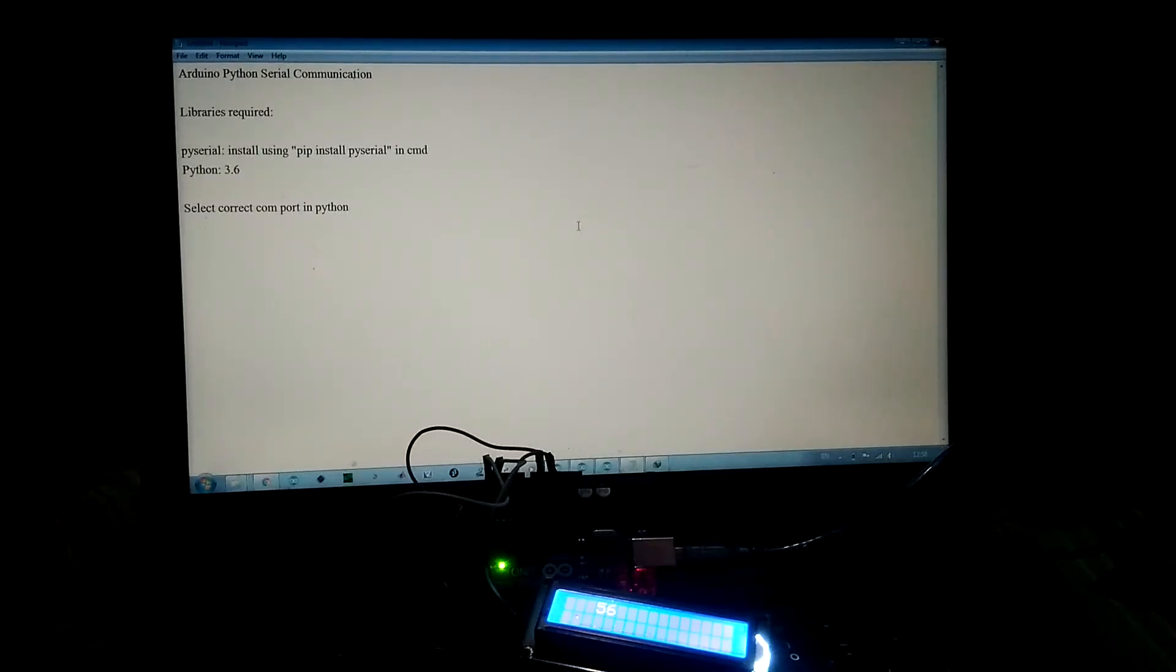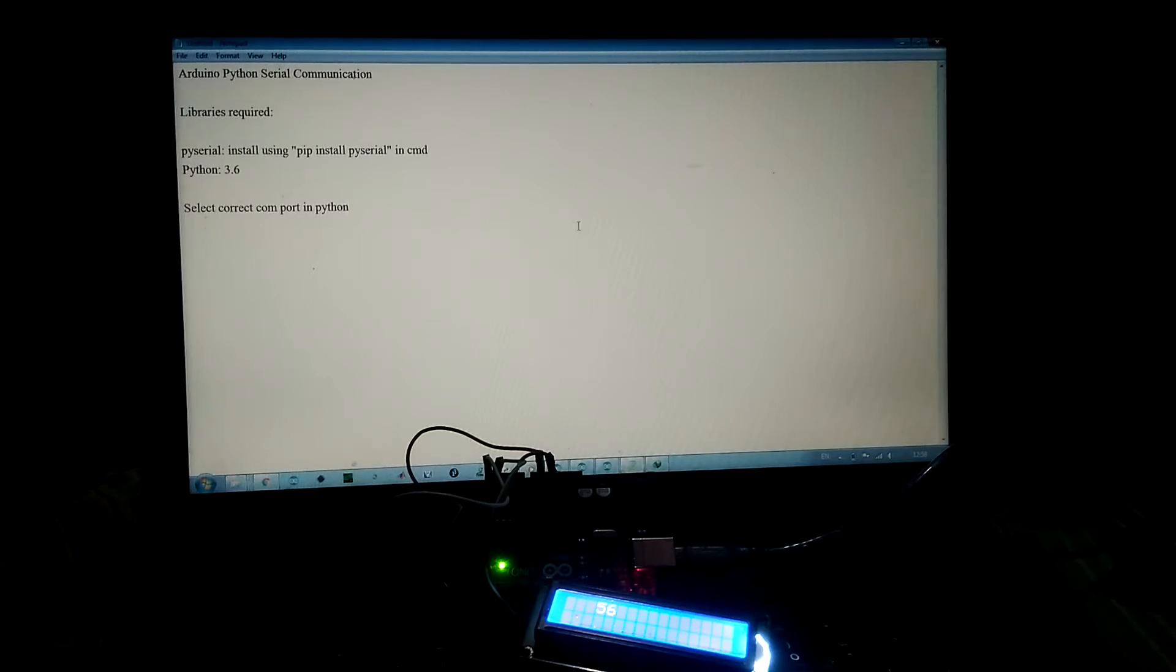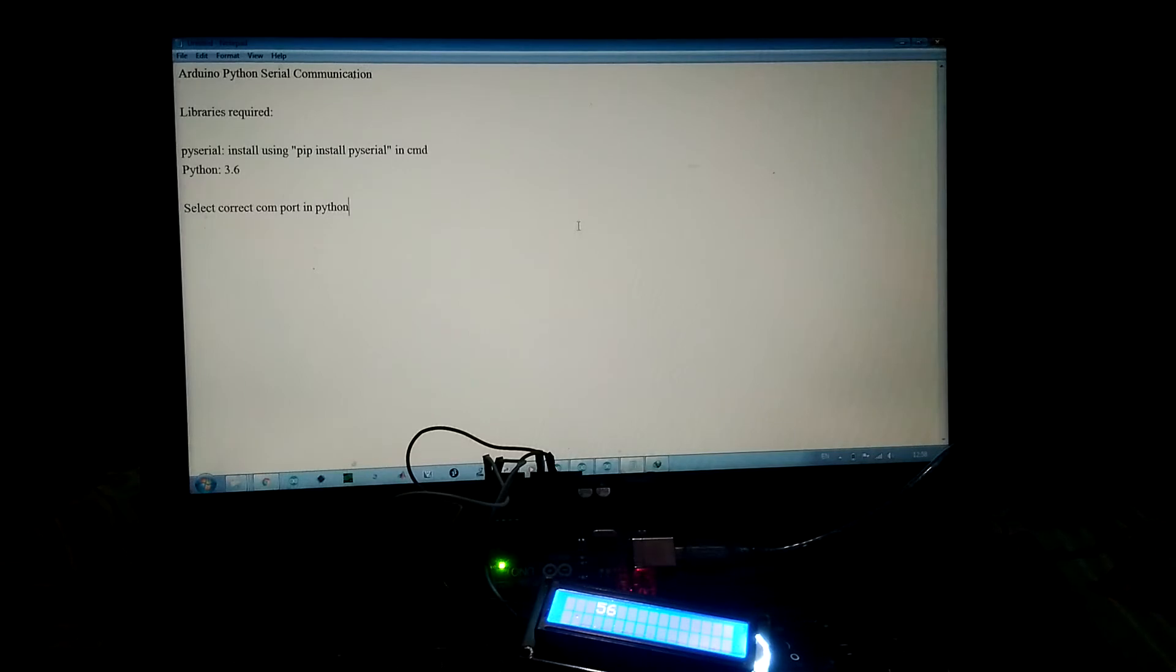Hello friend, in this video we are going to interface Arduino with Python using serial communication. The library required is PySerial that can be installed by simply using pip install pyserial in CMD if you are using Windows. The version we are using is Python 3.6.